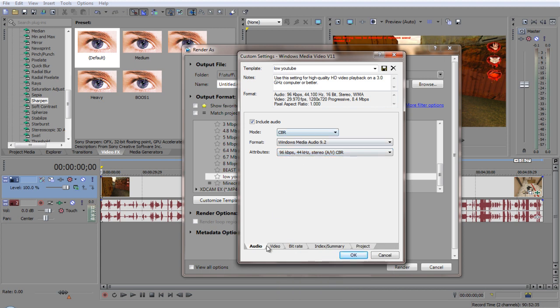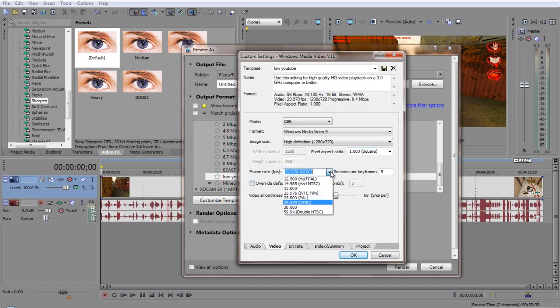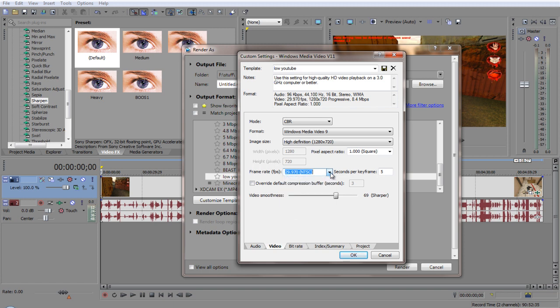And then video, you want to go to CBR, Windows Media 9, High Definition 1280 x 720. Pixel 1000. Frame rate, you can do 29 or you could either do double. It's up to you, it doesn't really matter.